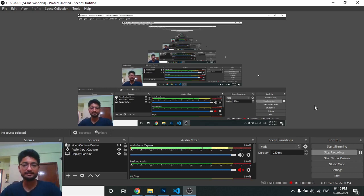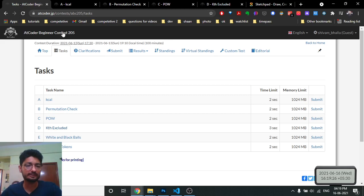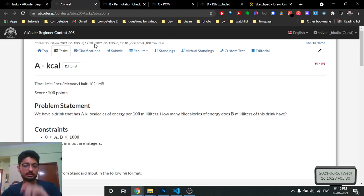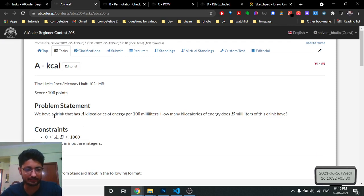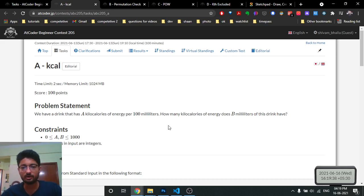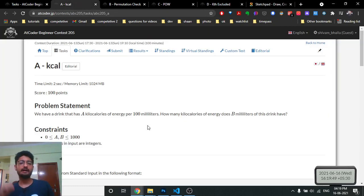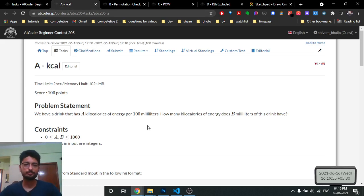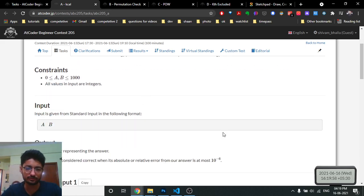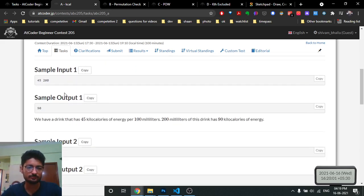Hello friends, today in this video we discuss the first four problems from the latest AtCoder Beginner Contest 205. The first problem is simple: you are given a drink that has 'a' kilocalories of energy per 100 ml, and you need to find how many kilocalories 'b' milliliters of drink has. It's just a simple formula — a times b divided by 100 — and you give the answer to about six decimal positions.